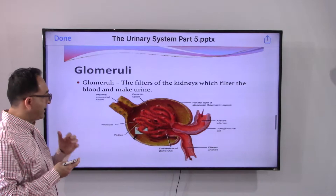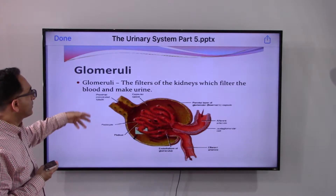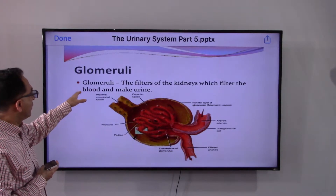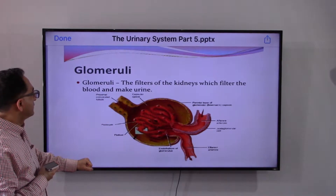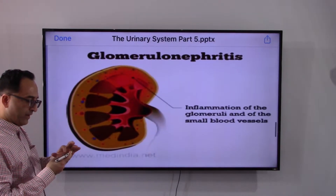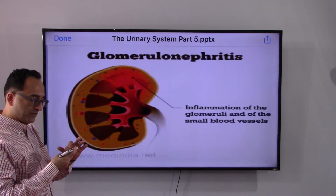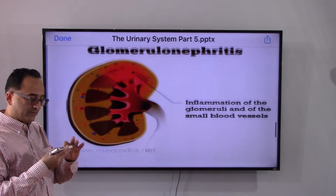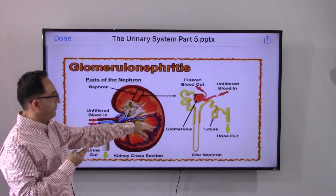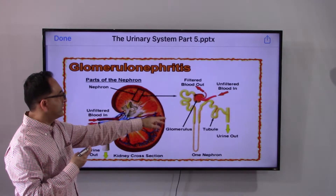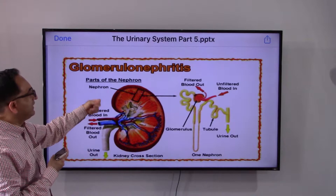Looking at the slides, the tiny filters in the kidney do all the processing — the glomeruli filter the blood and form the urine. When infection or inflammation occurs in these tiny filters, it can damage the small blood vessels within them.